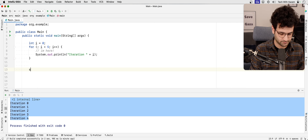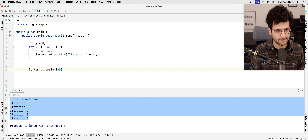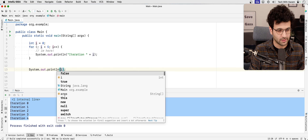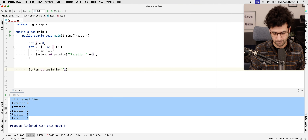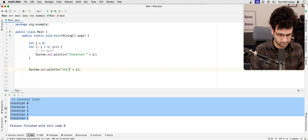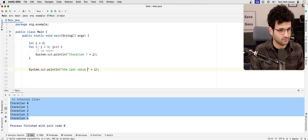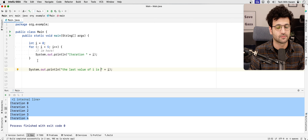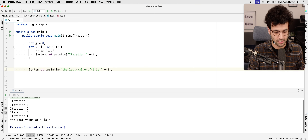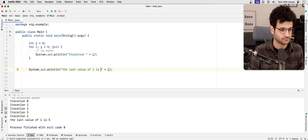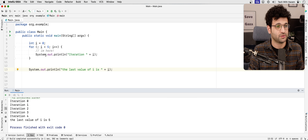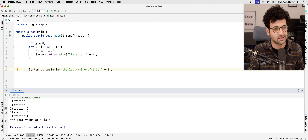We can do a print statement of i after the loop and say 'the last value of i is...' — let's try to execute that. As you see, the last value of i is five.